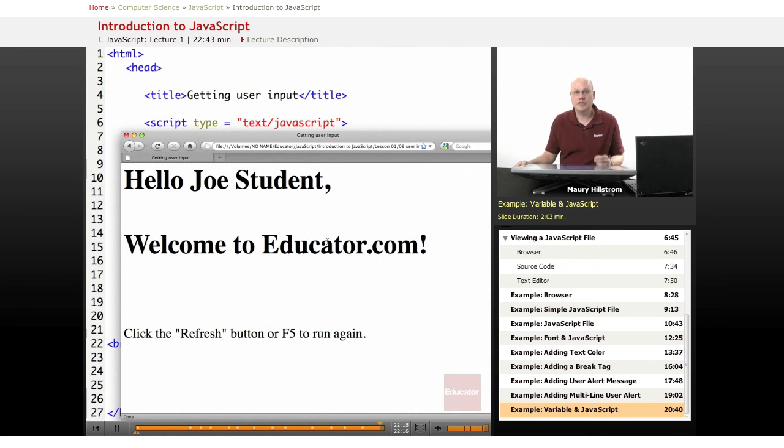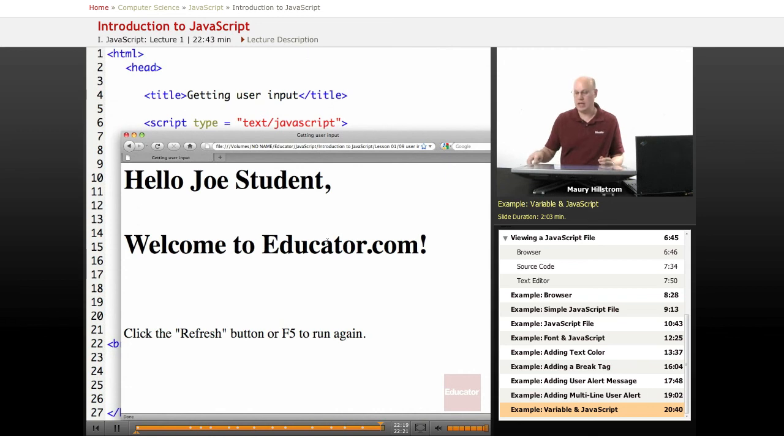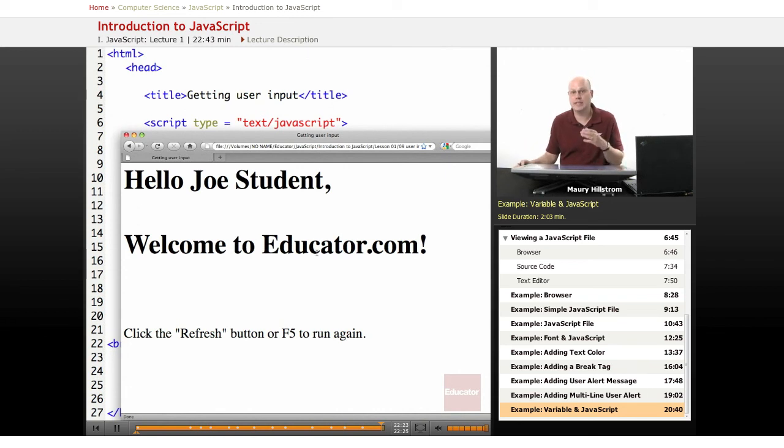You can see that the webpage returns the value that was entered by the user. And in later examples, in our JavaScript lessons, you're going to learn how to program things like this into your webpages.